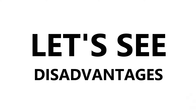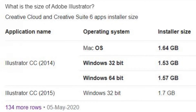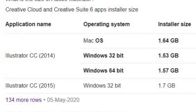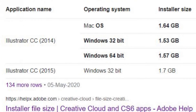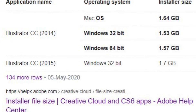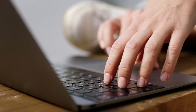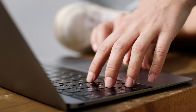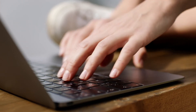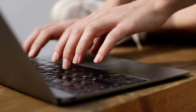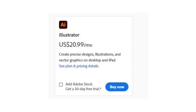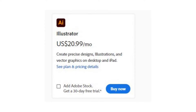Now let me show you the disadvantages. Too much size — Adobe Illustrator is over 2GB and it makes my computer slower, especially if you are using a computer with an old processor. It also takes time to start.